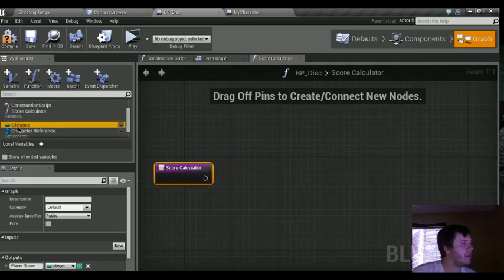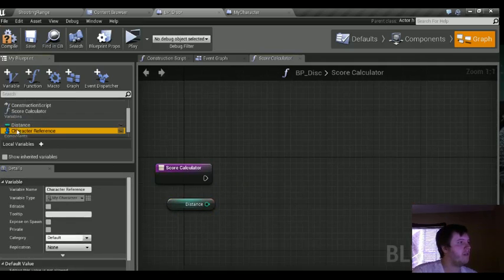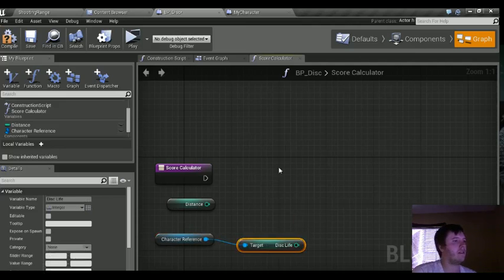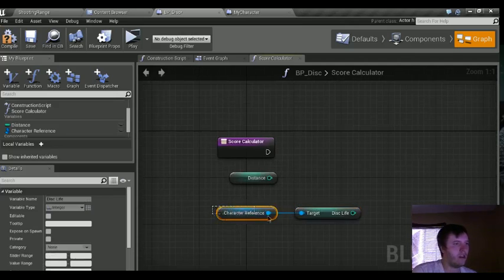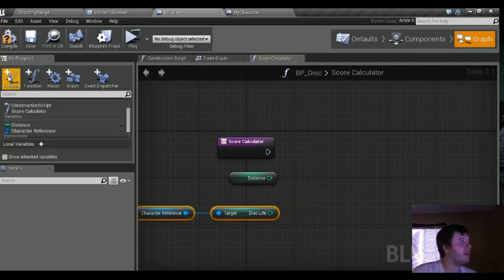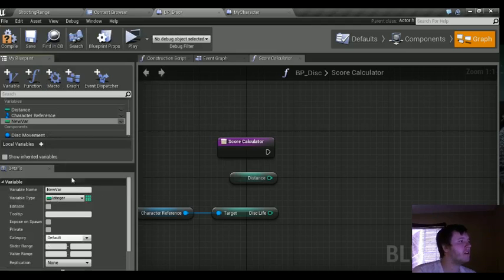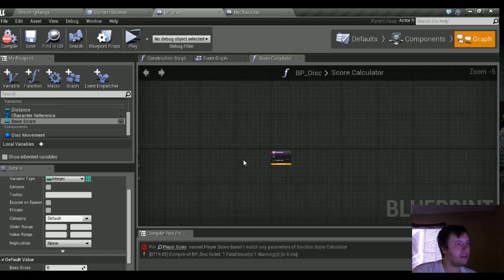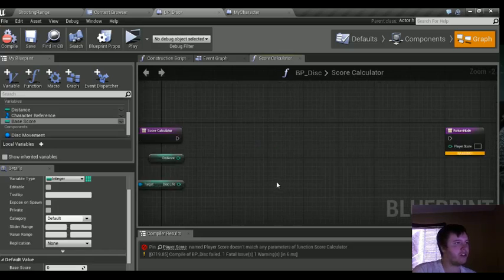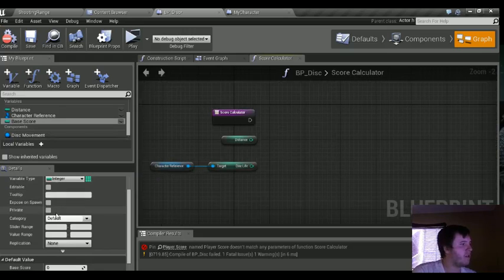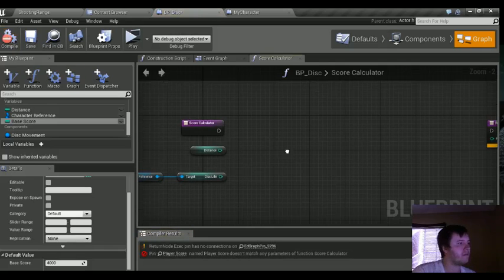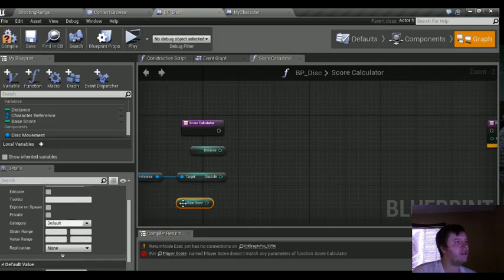To determine the score we're going to need the distance variable, the character reference disk_life, and a new variable we'll create right now. New integer variable — we'll call it "base_score." Compile first. While working on this we'll get errors for the function since things aren't plugged in yet. For our base score, let's set it to 4,000, which should be fine. Let's drag that out — these are the three variables we need.